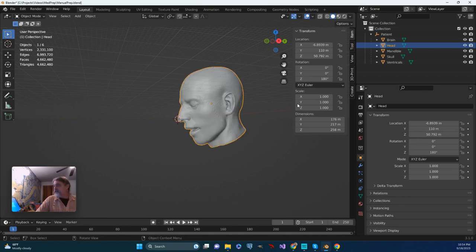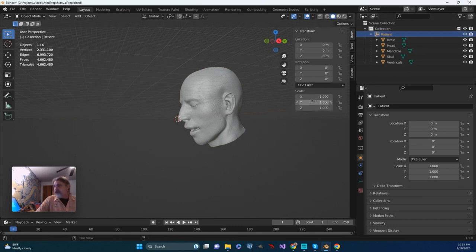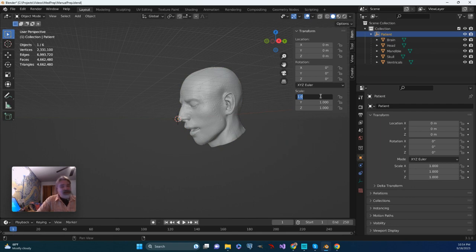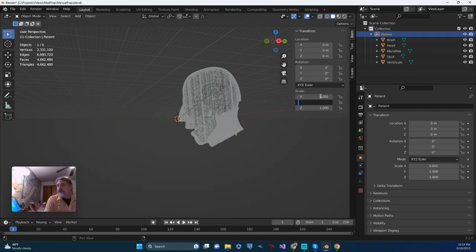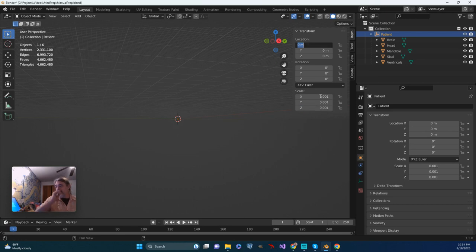However, in this case, what I'm going to do is I'm actually going to do just the parent item. So the parent item, I'm going to grab it at that top level and 0.001, 0.001, 0.001. And you will see that that has applied to all of the items.